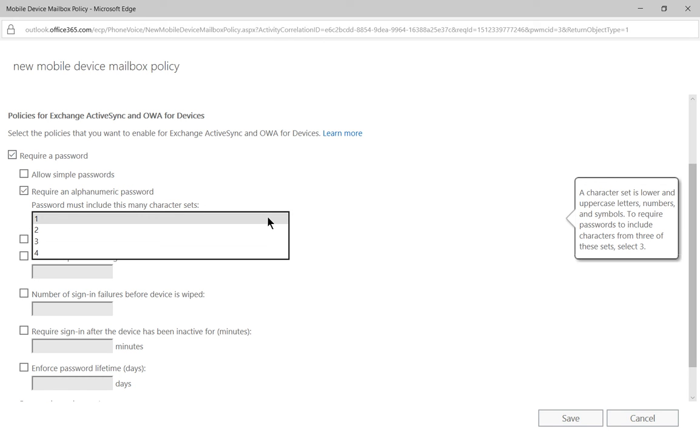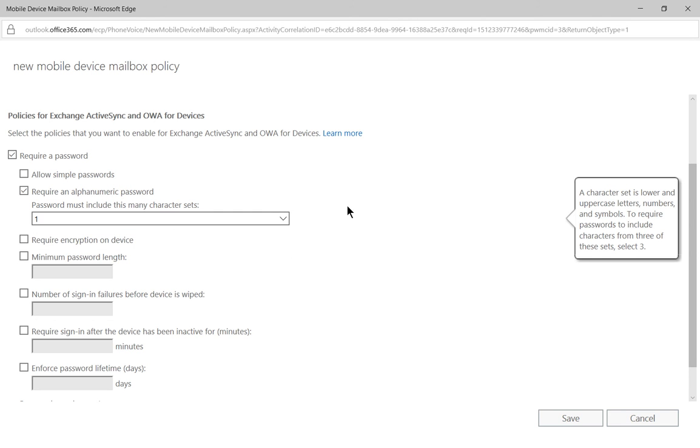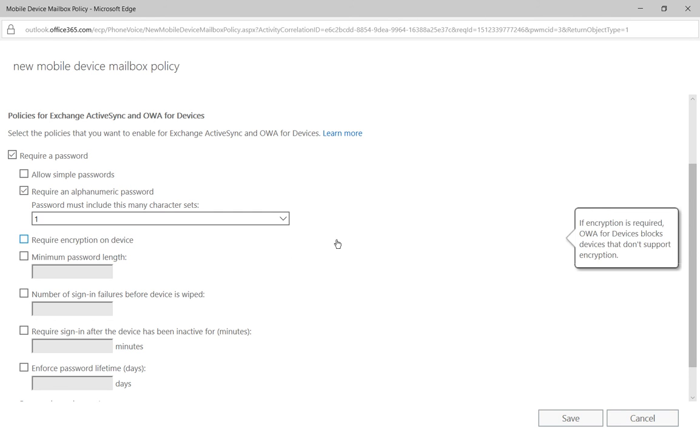You can say passwords must include this many character sets. So in this case if we just say one, basically you're going to have to have an uppercase, a lowercase, and any type of symbol in your password. If we say two then you'll have to have two symbols. So we're going to say you got to have at least one symbol from your keyboard.